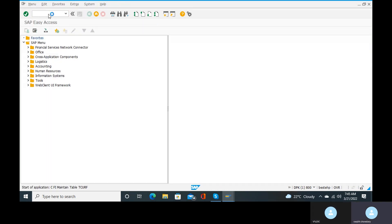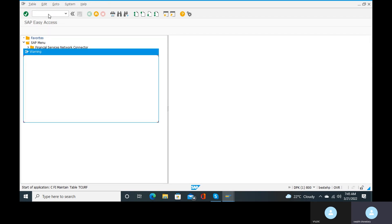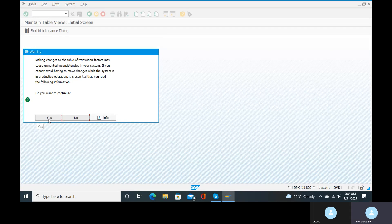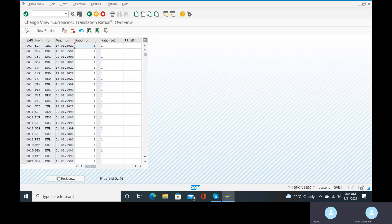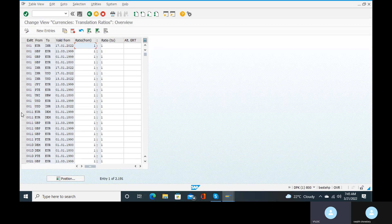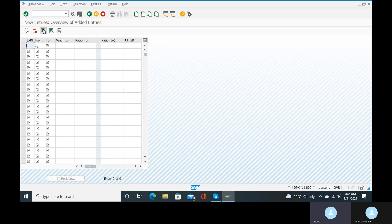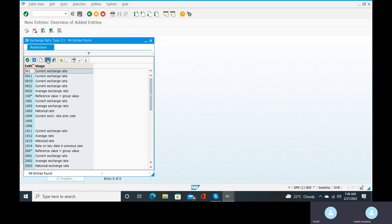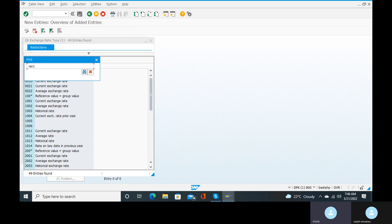In OBBS transaction, we have 'from', 'to', and 'valid from' fields, and the ratio field. To make that clear, go to new entries. For the exchange rate type — buying rate — we have RAN1. Go to the drop-down and select it. RAN1 is the buying rate.